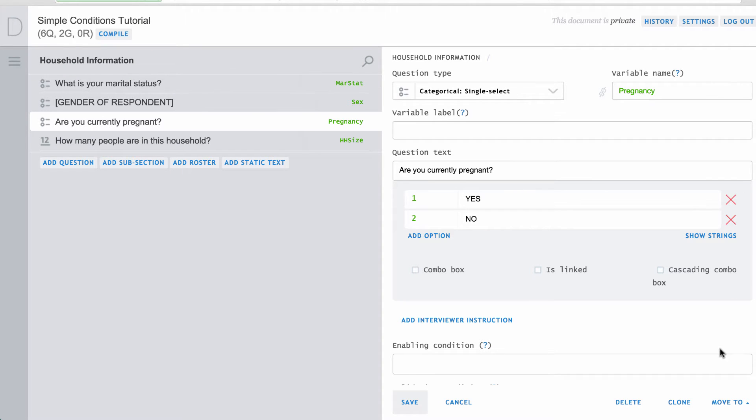An enabling condition is a statement that evaluates to being either true or false. For example, this statement will always be true since 2 is always greater than 1, so this is not a very useful condition.